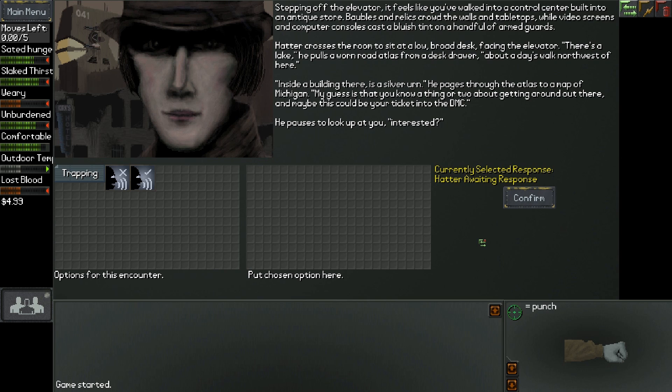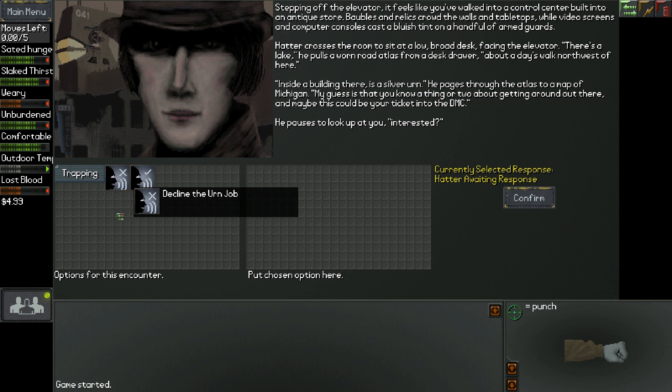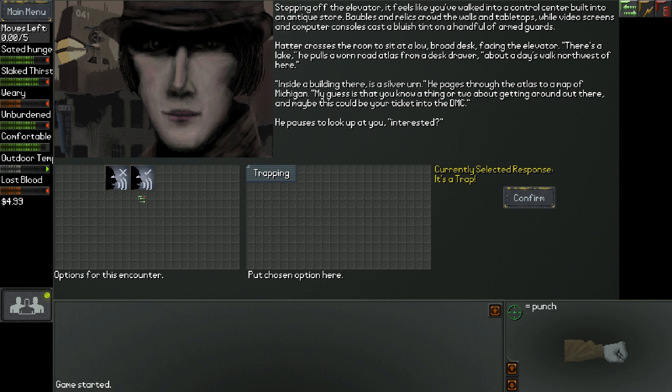Alright, so this guy who shows up just offers us a job to go find a silver urn, and in exchange, he will give us the pass that we need to get into the city. We can either accept, deny, or, since we have trapping, say, It's a trap!